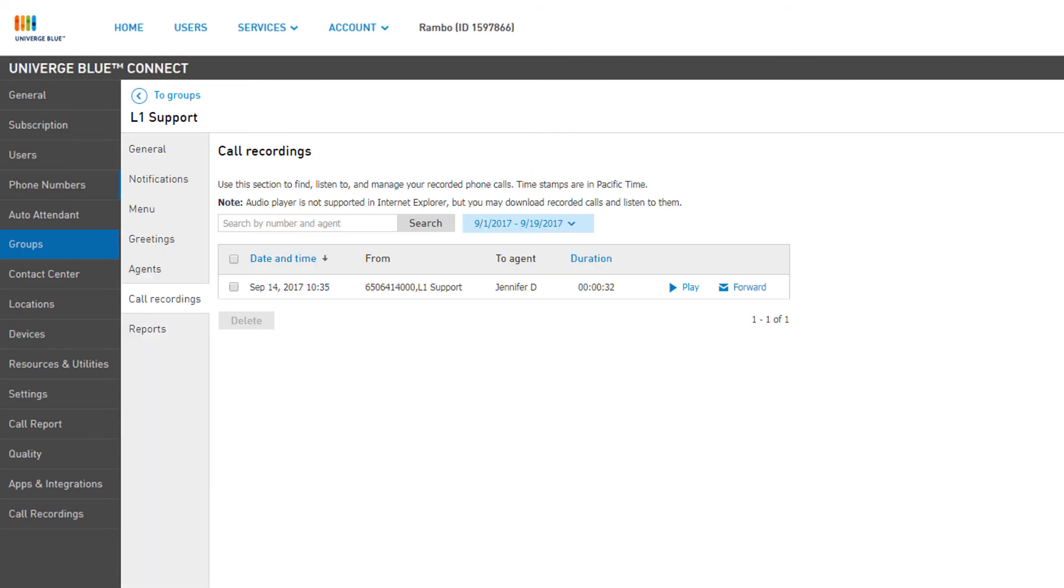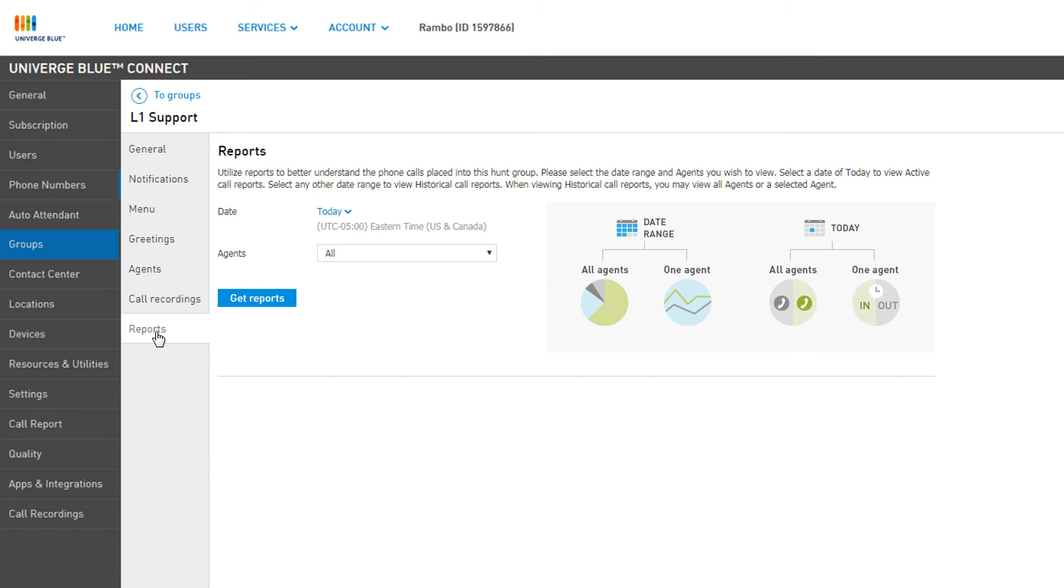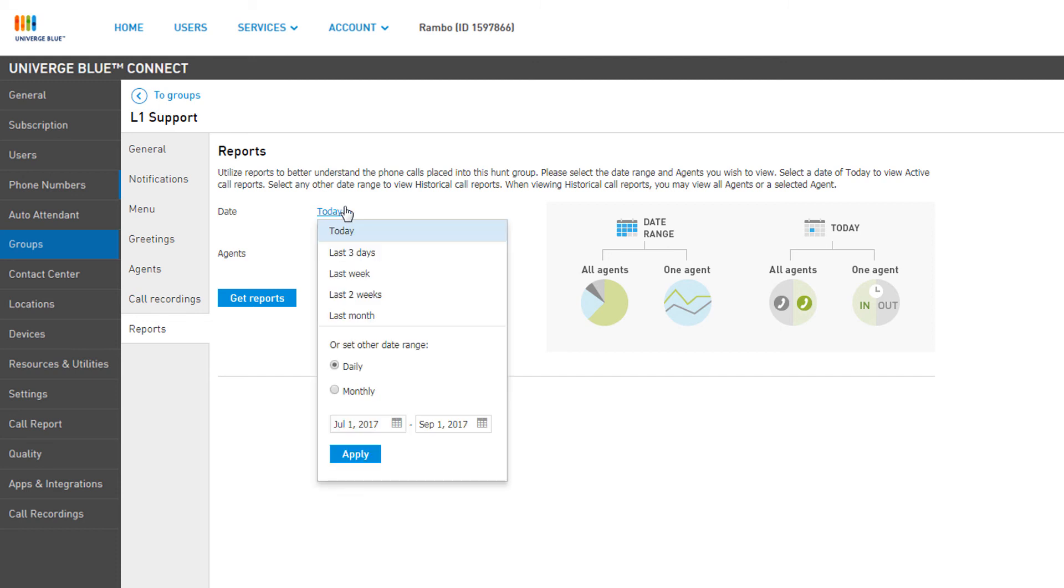Metrics are vital to Hunt Groups, and all groups have individual call reports that can be accessed from the Group Management window simply by clicking the Reports tab. You can filter your report by date, selecting either a pre-generated timeframe, or by setting your own date range and clicking Apply.